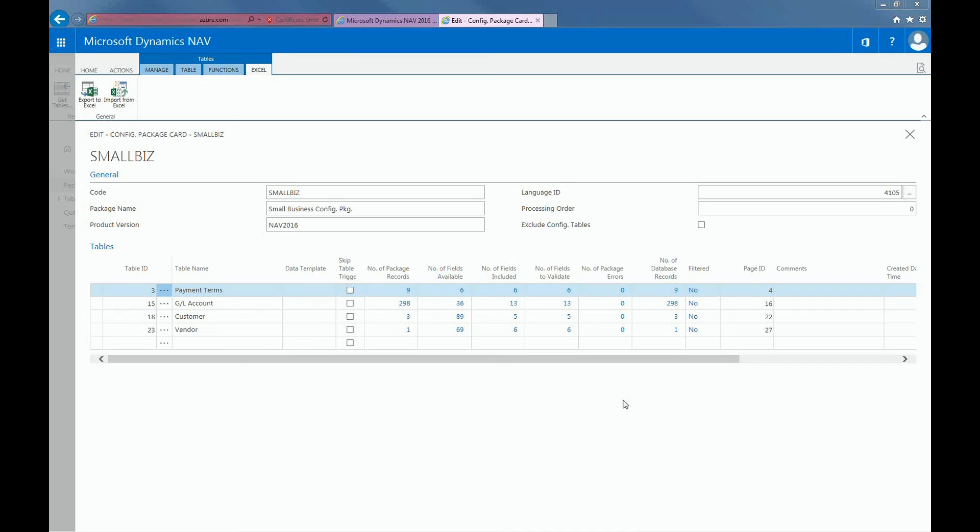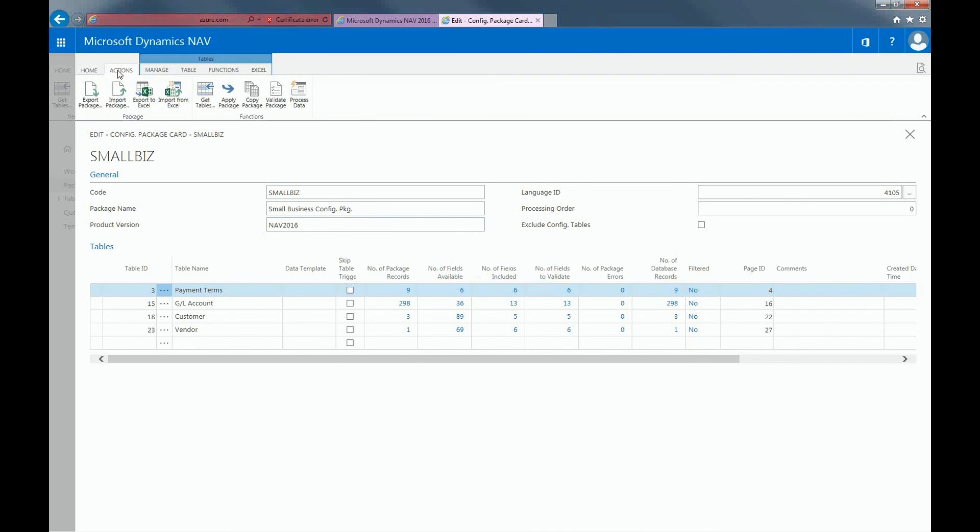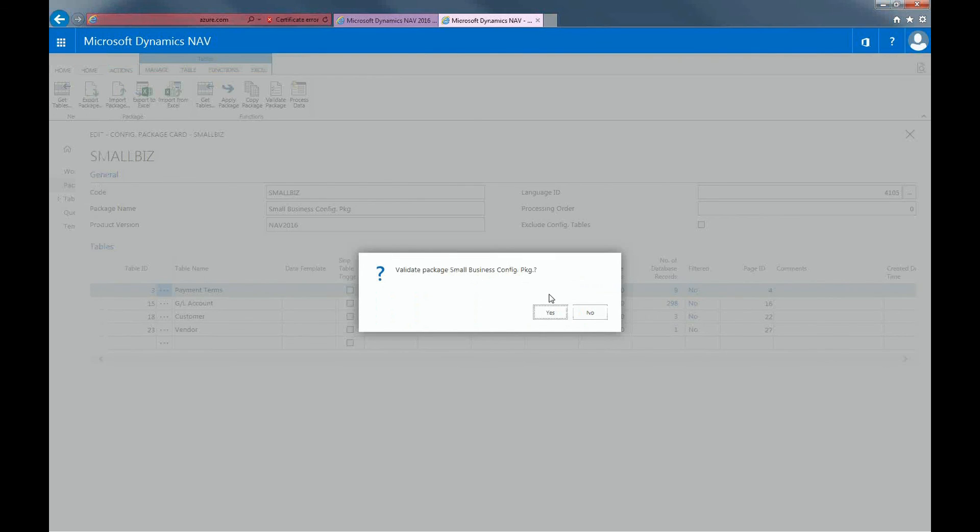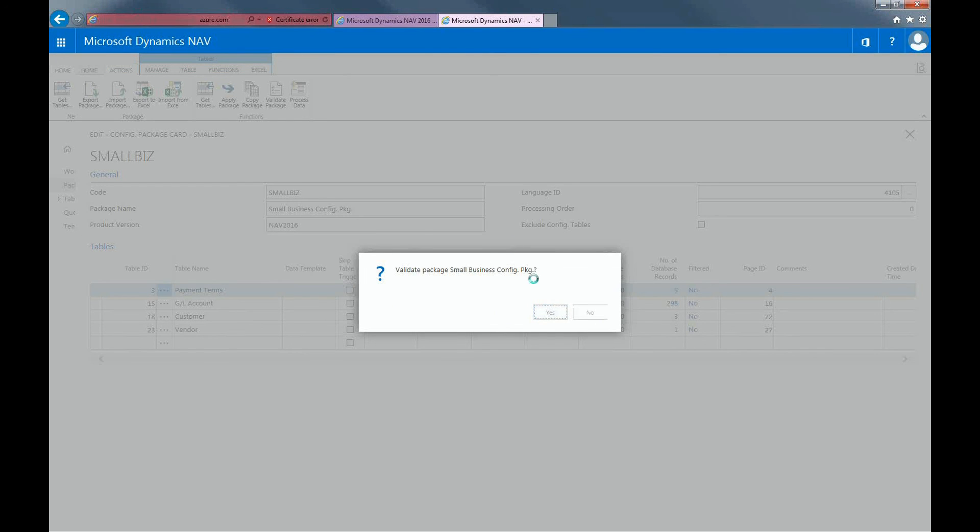In the Action tab, click on the Function Groups and choose Validate Package. Give it a second to make sure that everything is working fine and the fields are mapping to the correct fields in NAV.